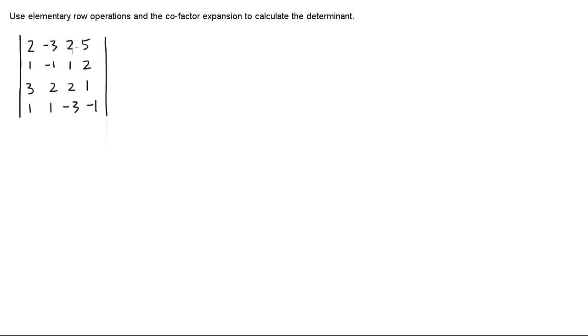If you add a multiple of a row or a column to another row or column, the value of the determinant doesn't change. If you swap two rows or two columns, then you need to have a negative sign in front of the determinant. And if you can find a common factor in one row or one column, you can pull that factor out. So we're going to perform row operations first to create zeros.